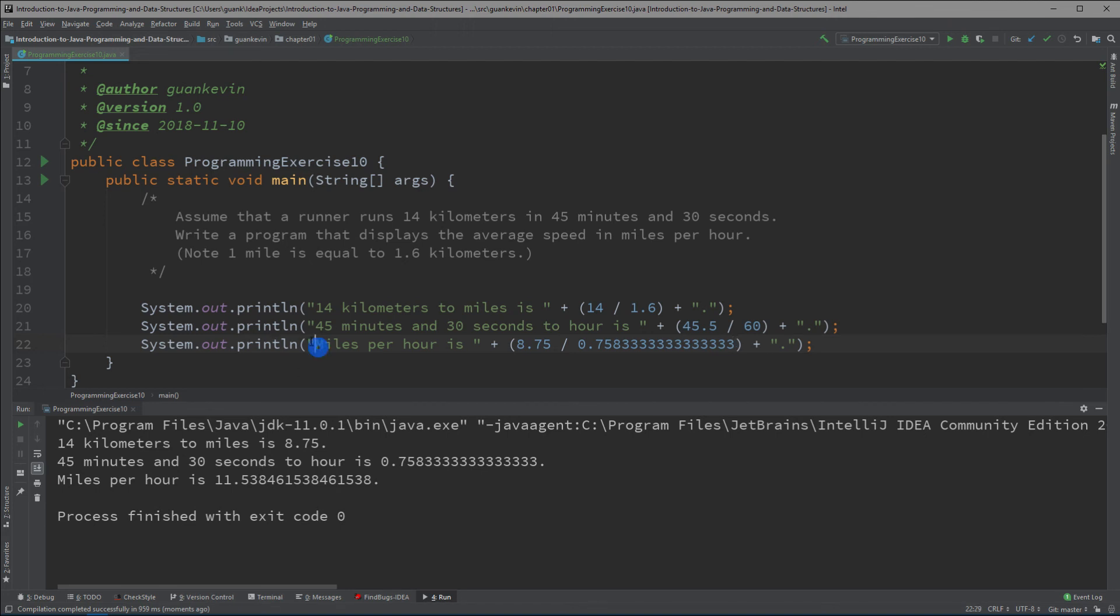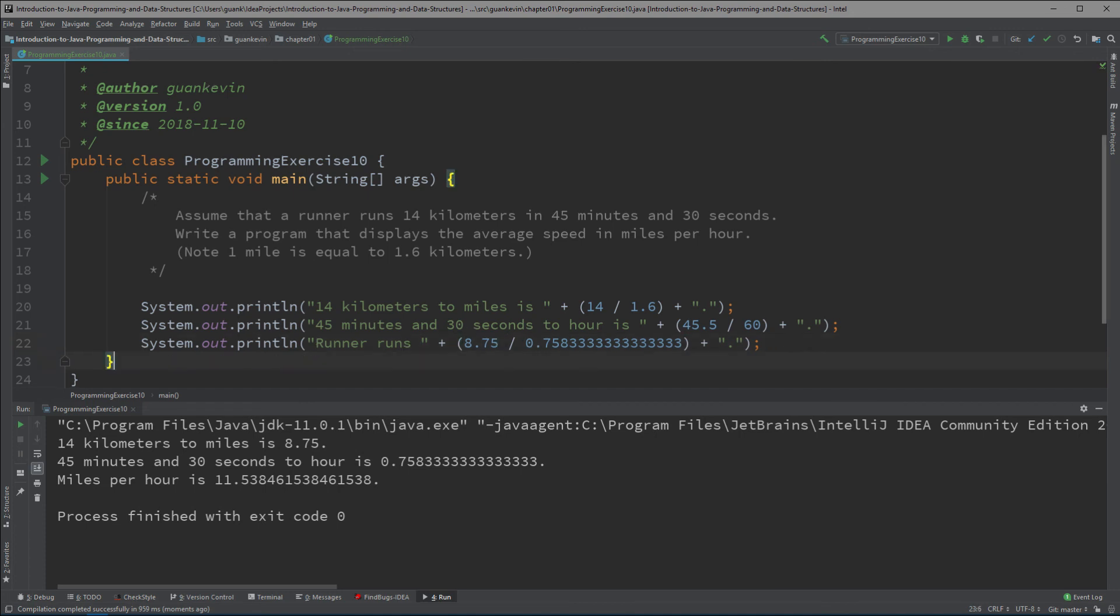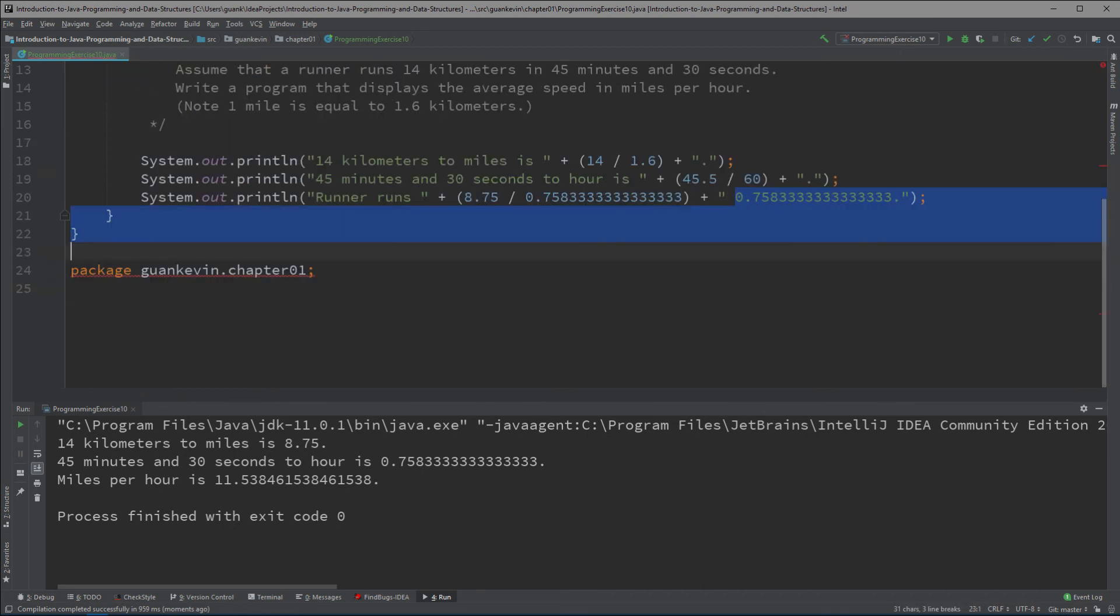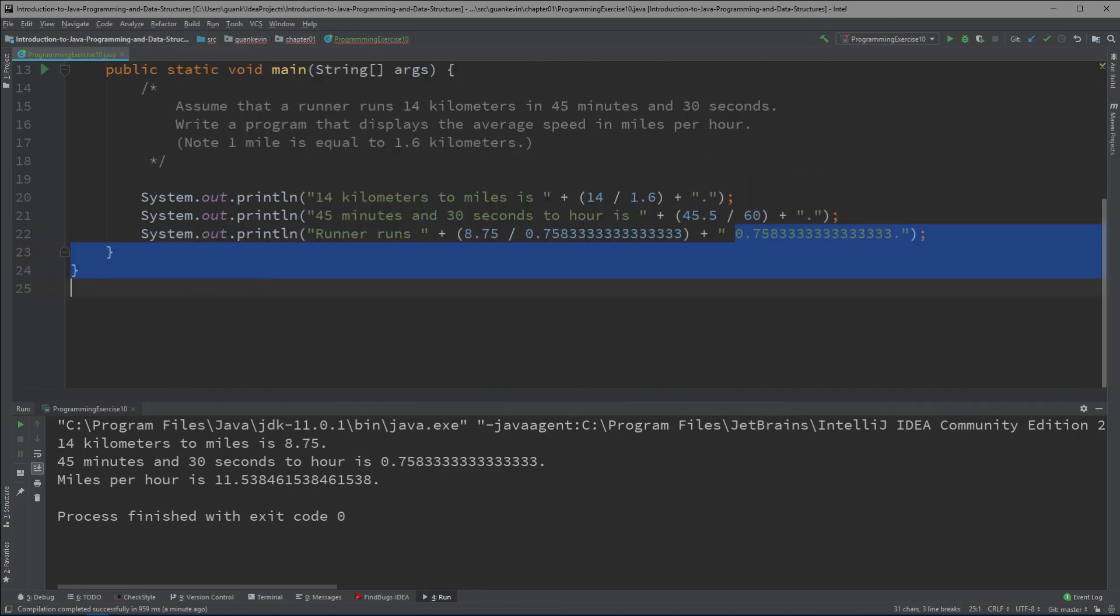Let's write 'runner runs 11.53 miles per hour'.